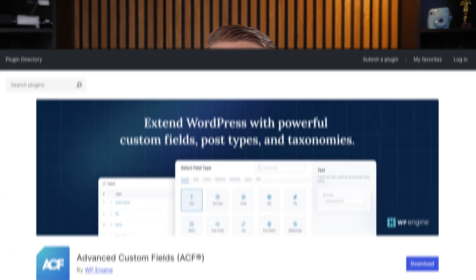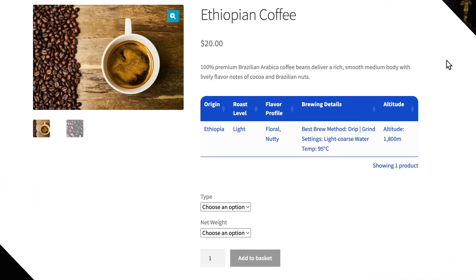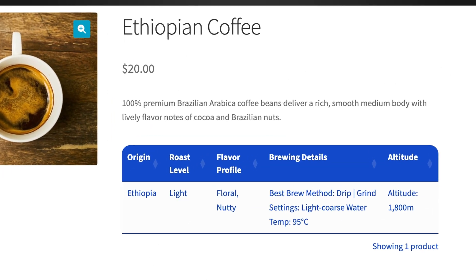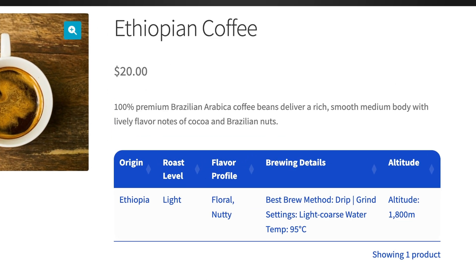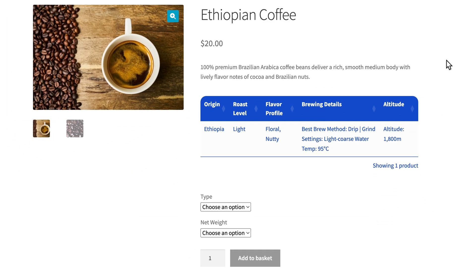Today, I want to show you how to use the free version of the Advanced Custom Fields plugin to add more unique information to your WooCommerce products. Then, crucially, I'll show you how to display that information in a clean table layout, which you can add to product pages like this one here.